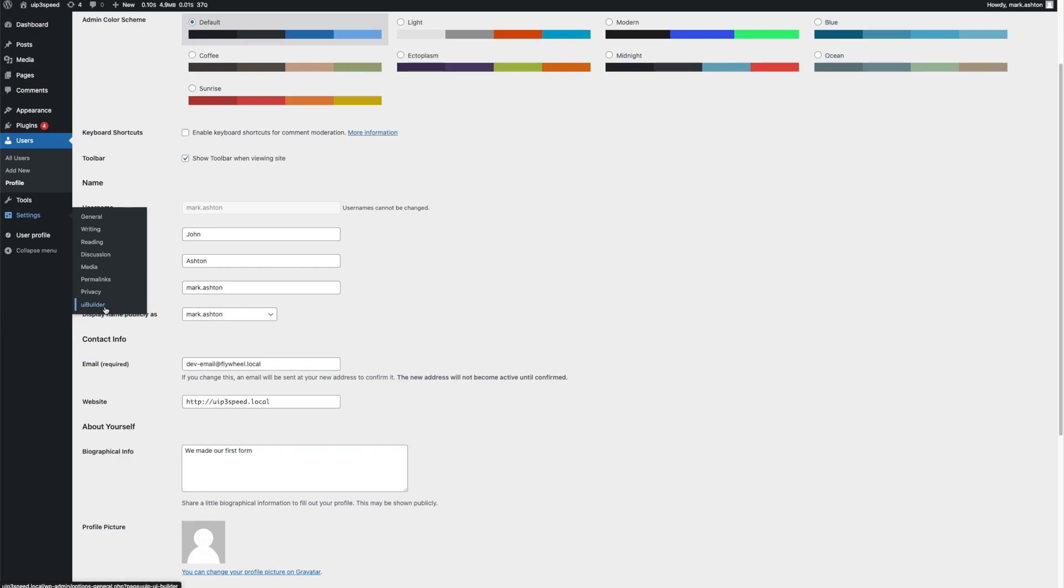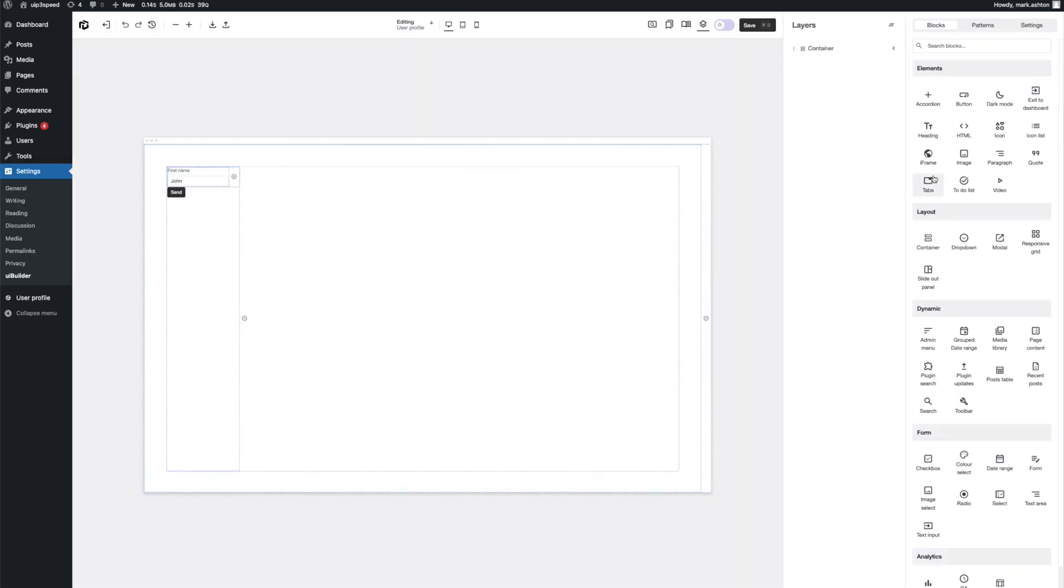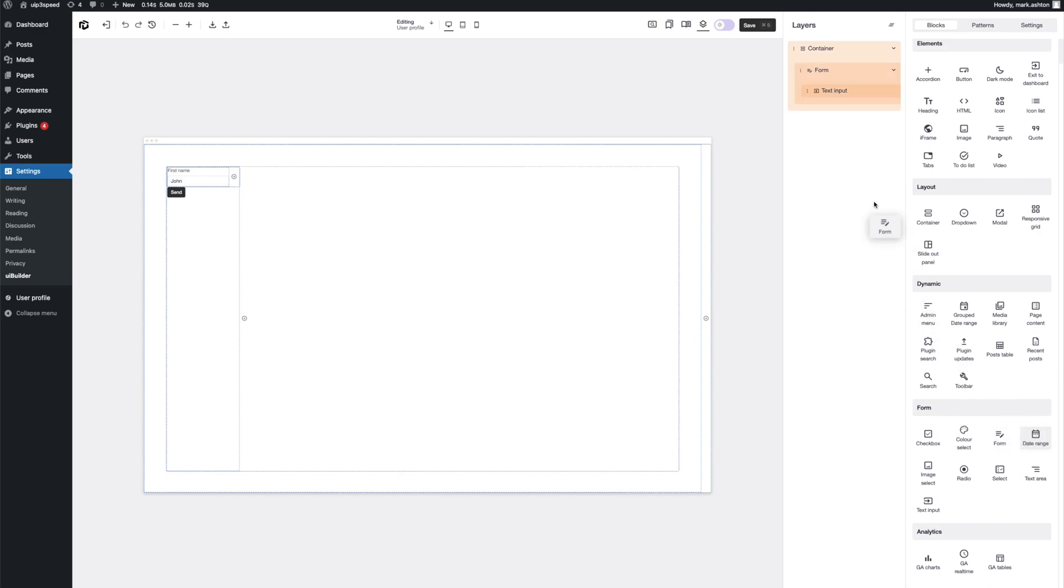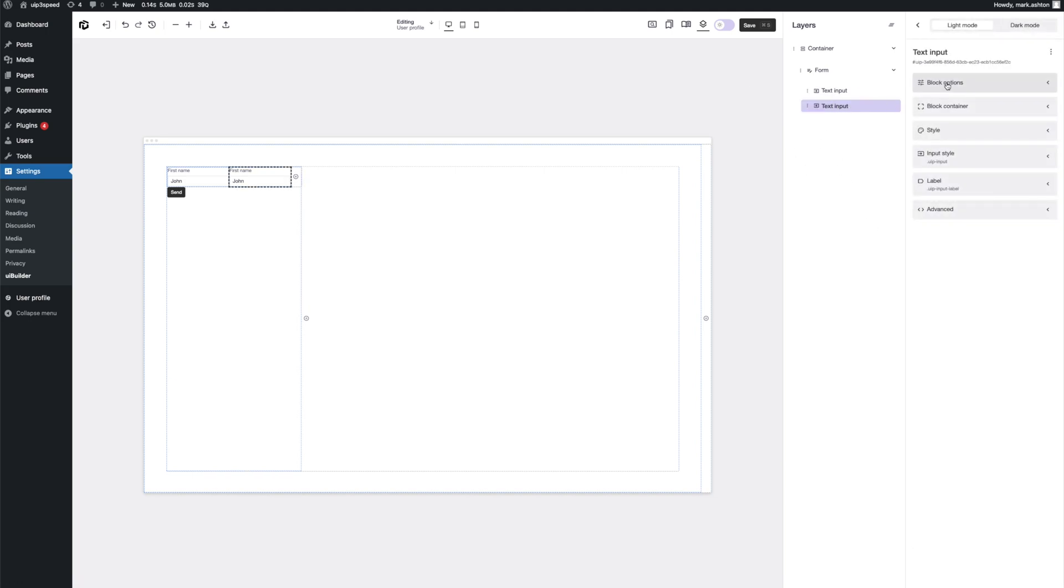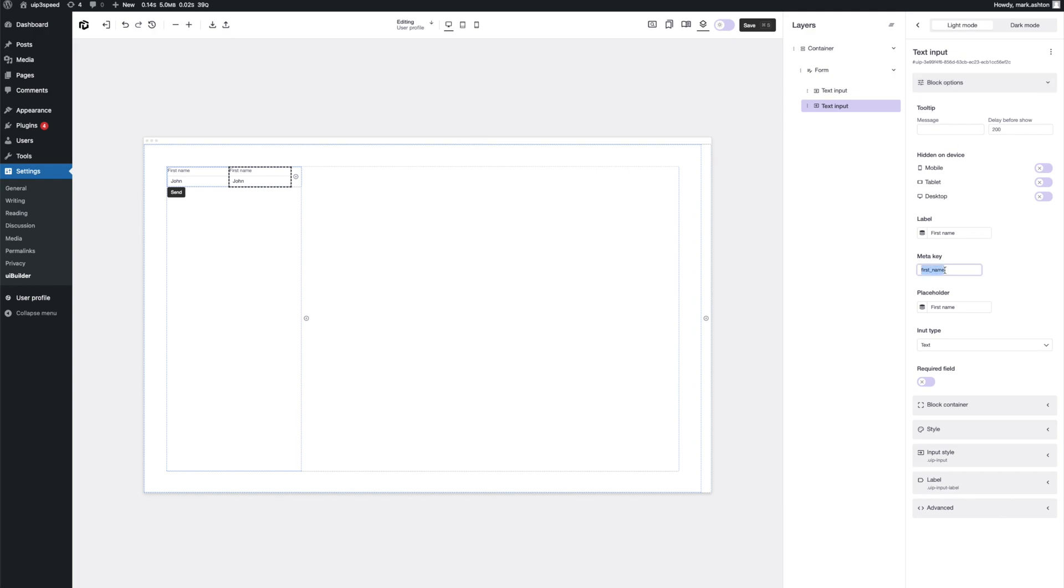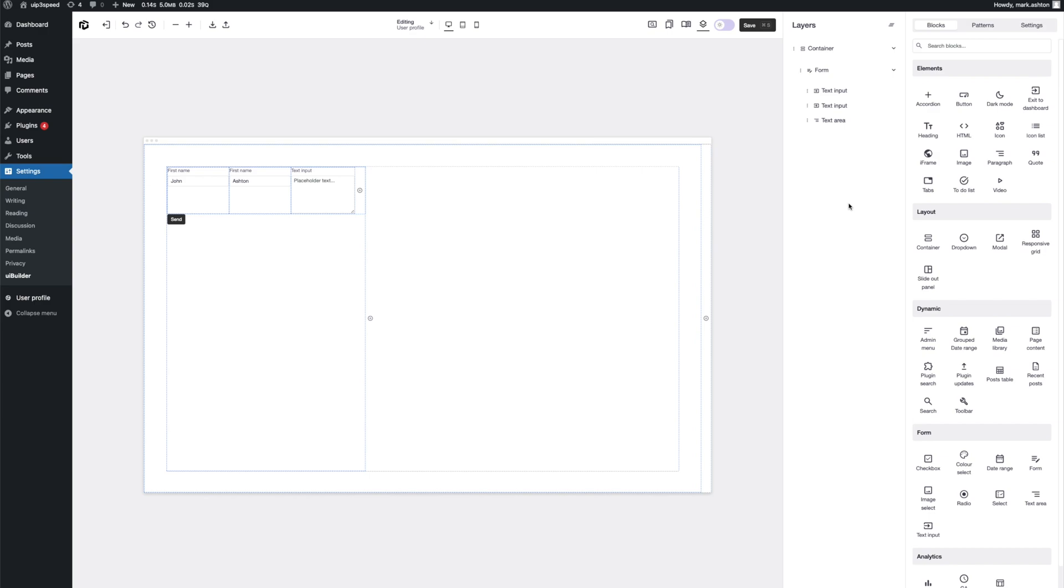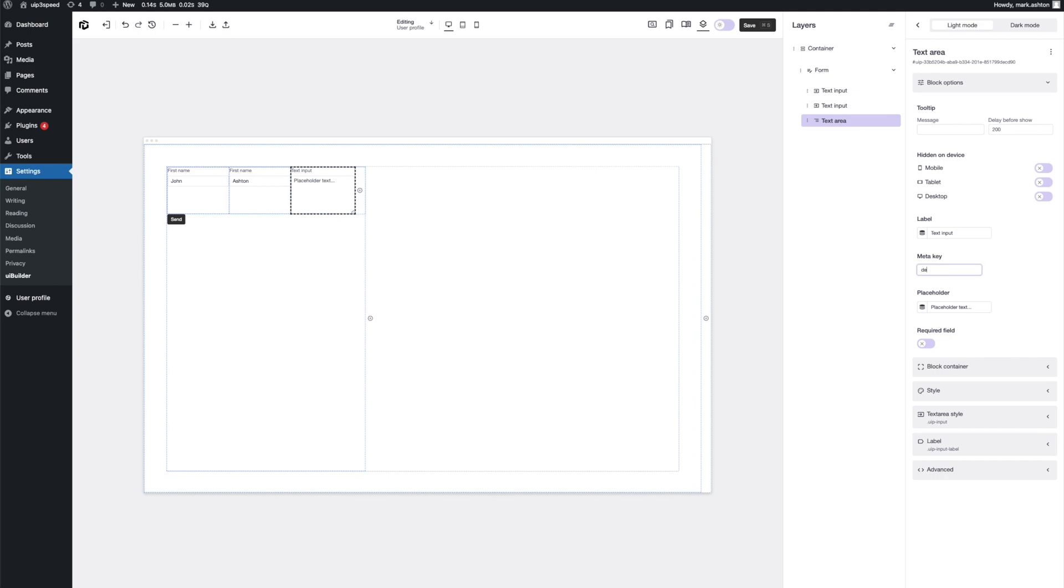Now let's go back into the builder. Have a look at some of the other options. So we've got checkbox, color select, date range, form, image select, all these different things. But for today's example, let's just finish off our basic user profile form. Let's put in another input. We'll just duplicate it. Let's change this to last name. And let's put in a text area for our description. So you can see it's pulled in my last name already. First name with the text area. We haven't actually set a meta key. Let's set that to description.